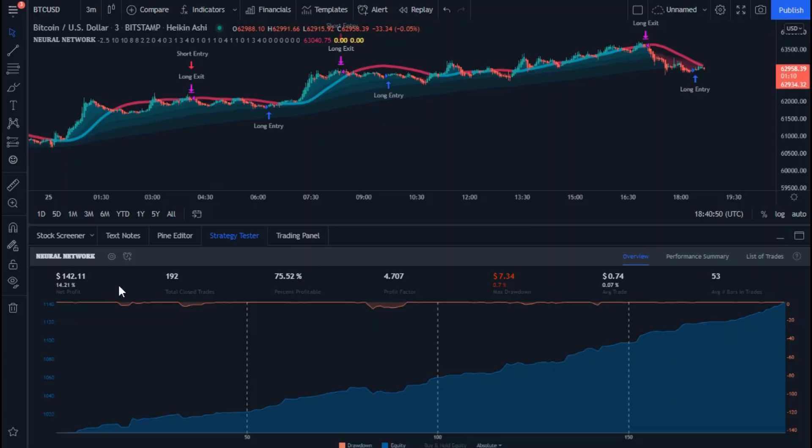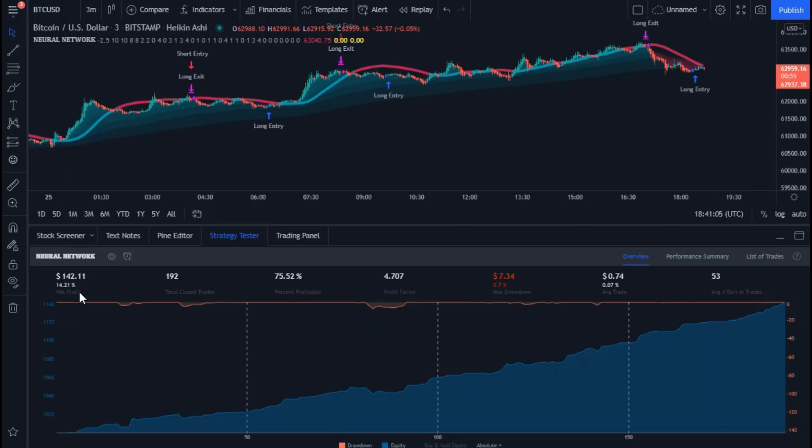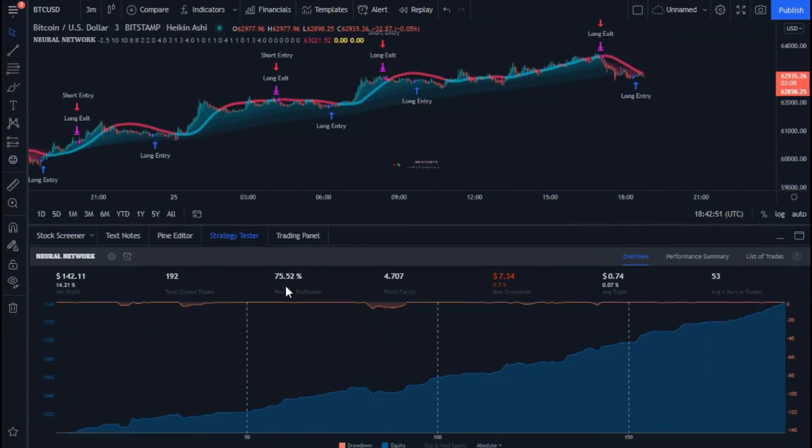As you can see here in this panel, there are several readings and numbers like a bird on a tree. But what matters to us now is the profit, the number of deals, and the percentage of the number of successful deals. Also, we will understand what is the profit factor and max drawdown. Just follow the video.